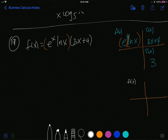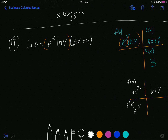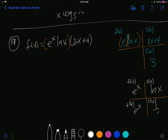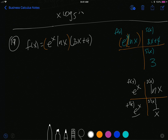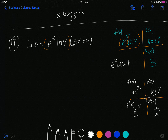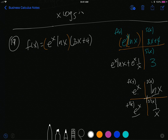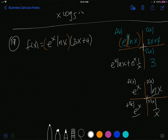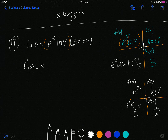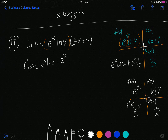For the inner product rule: the first function is e to the x with derivative e to the x, and the second function is ln of x with derivative 1 over x. So the derivative of the inner piece is e to the x times ln x plus e to the x times 1 over x. Now that all pieces are assembled, I cross and put a plus sign between them.